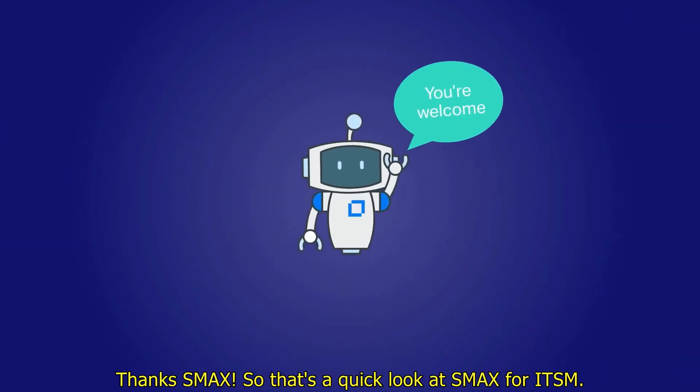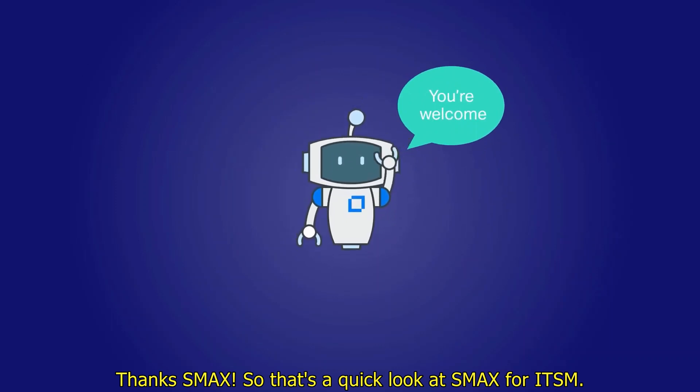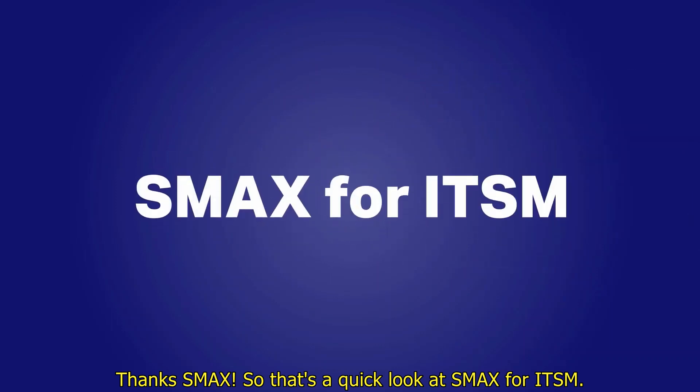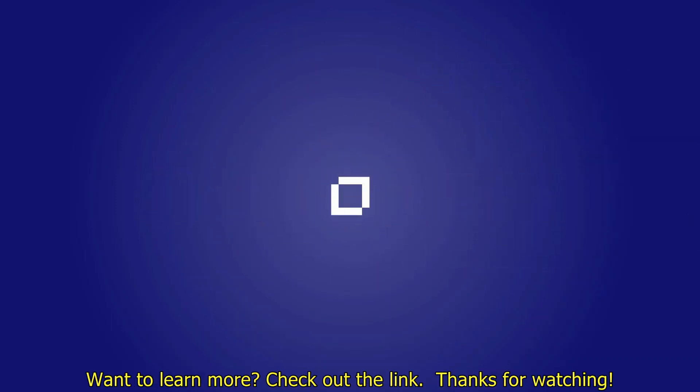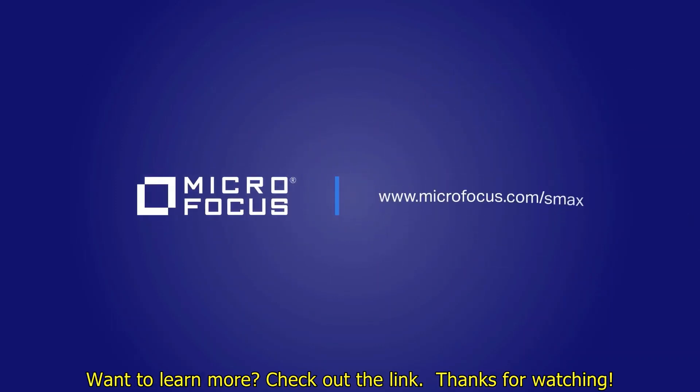Thanks, Max! So that's a quick look at SMAX for ITSM. Want to learn more? Check out the link! Thanks for watching!